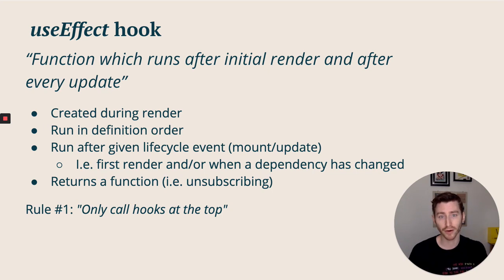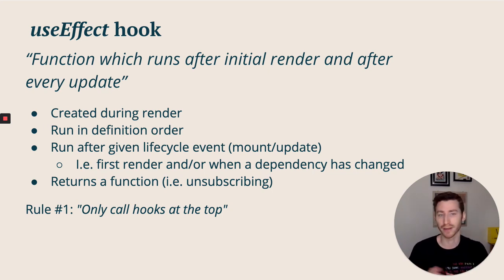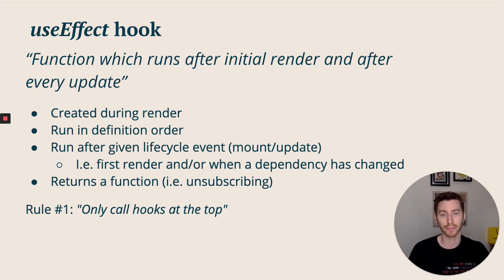And again, it follows the same number one rule as useState. We can't be calling this inside a conditional or inside a nested block - it has to be called at the very top.